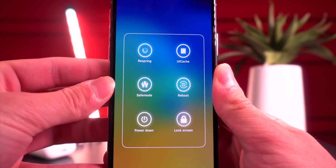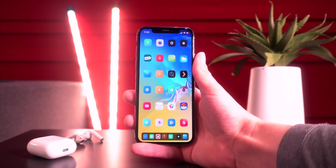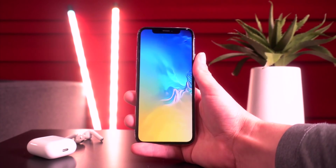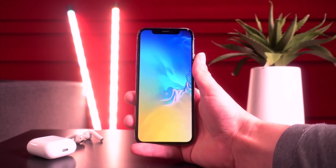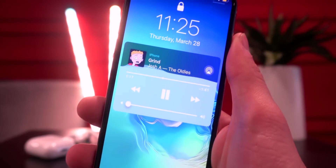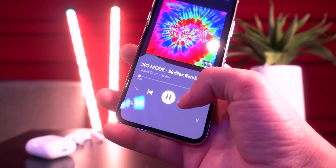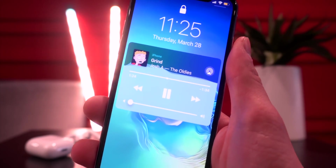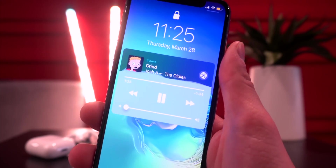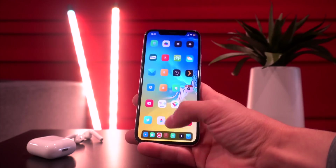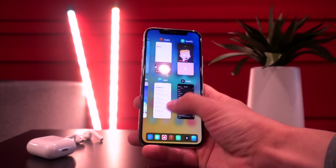Another great one is called Evanesco XI — it basically dims and hides the icons, the dock, and the status bar after 10 seconds. Everyone loves this awesome music visualizer on your lock screen as well as within Spotify, Apple Music, the Control Center, and even more. This one's called Mishuta XI.